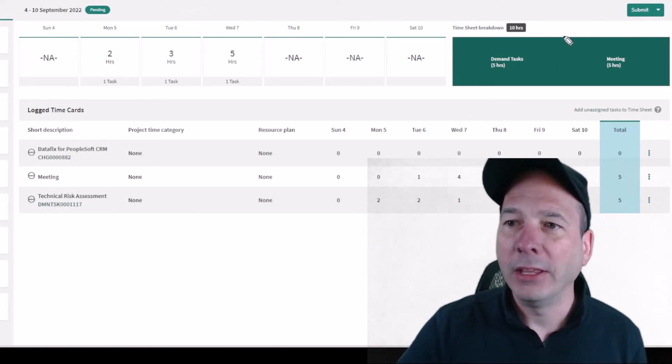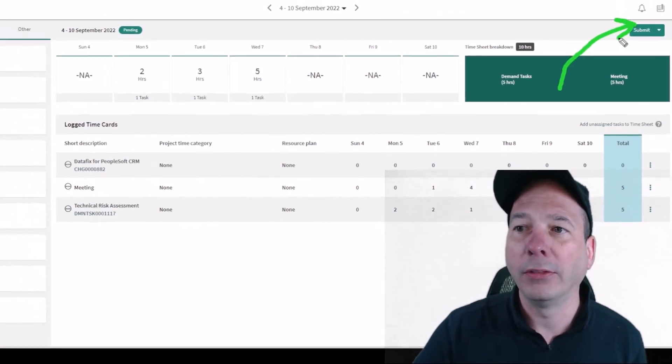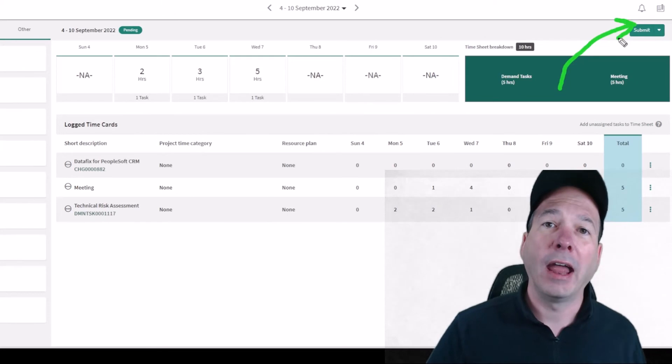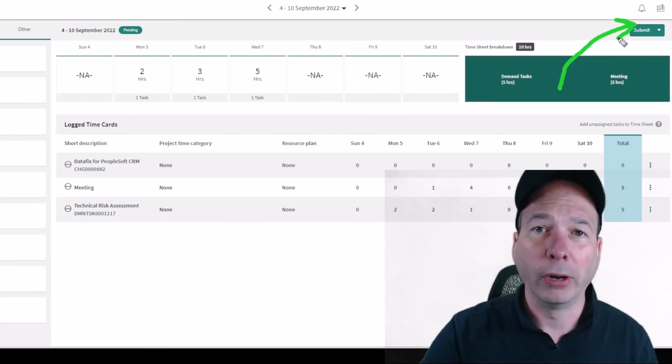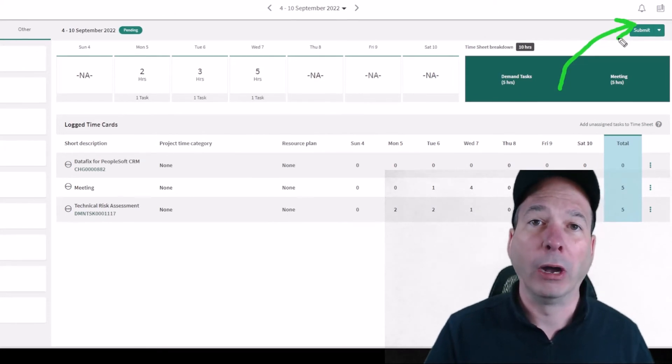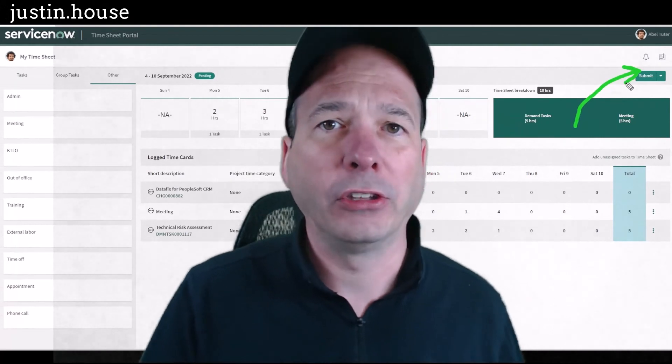At the end, he can come in here and submit this timesheet. That can have an approval process that goes along with it, so maybe we want someone to approve his time card and make sure it's validated.